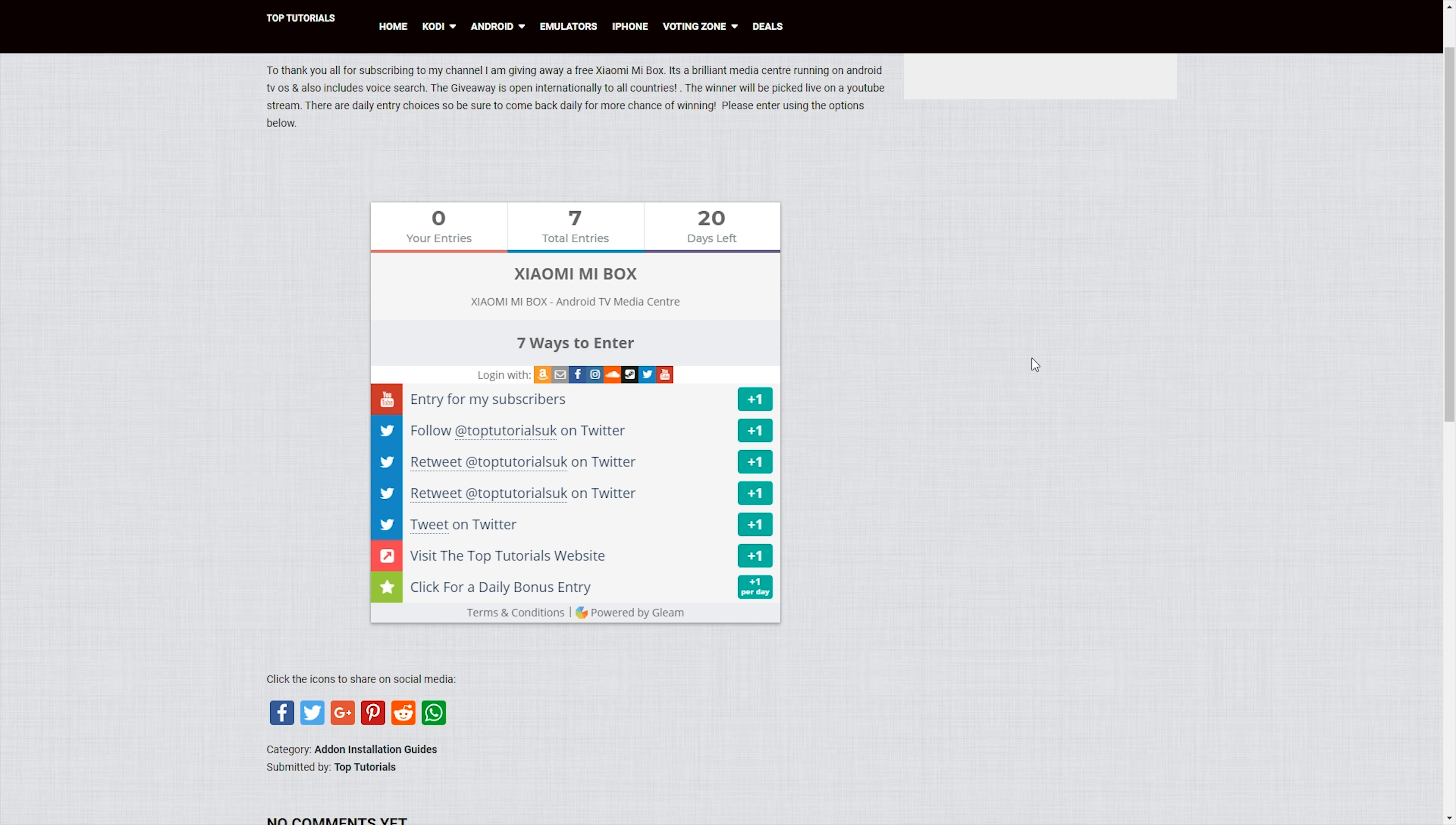And at the end of it, as you can see, there's 20 days left at the time of recording. It does end on the 29th of April. Then what I do is I go onto a live stream and pick the winner live on a YouTube stream. That way there can be no doubt that this isn't a real giveaway.